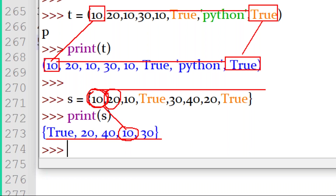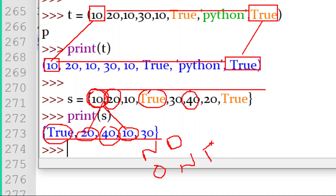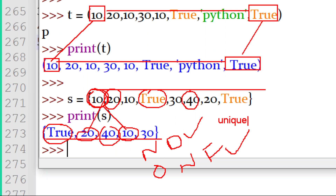So in the set: no duplicates, and the order is also not fixed. No duplicates means unique values. No order means unordered. So a set is a collection of unique and unordered elements. Unique means no duplicates. Unordered means the order is not fixed.